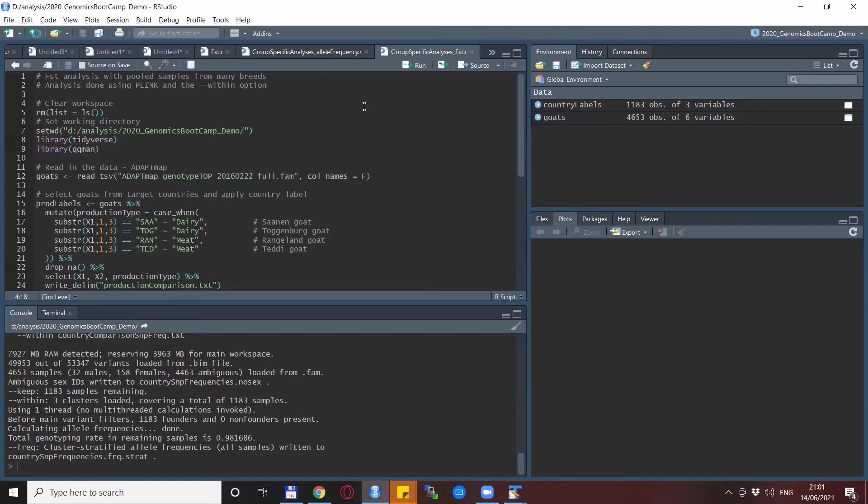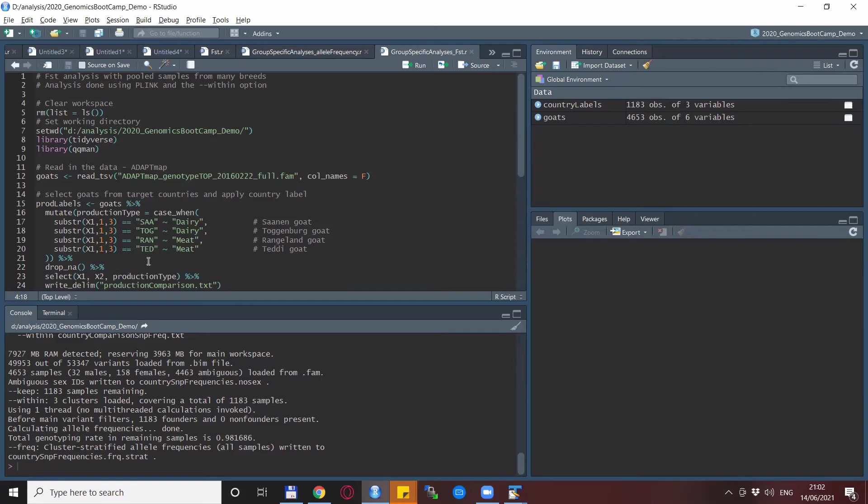But let's concentrate on the new things. And that is the stratification again done in a very similar way as before. In this case, we are not interested in a country-wise separation. But for example, we want to compute the FST between certain dairy and meat breeds. The logic is again very similar. In this case, we have X1 is the family ID that is already identifying the breed. So these are the breeds that we are using: the Saanen and the Toggenburg, the Rangeland and the Teddy goats. And in this case, two of them are dairy and two of them are meat breeds.